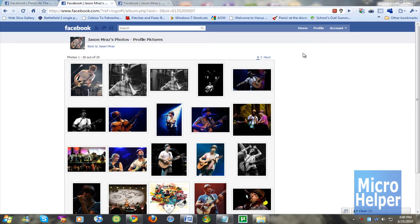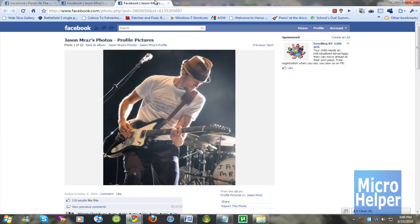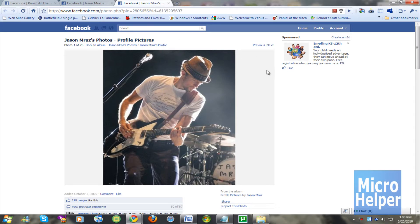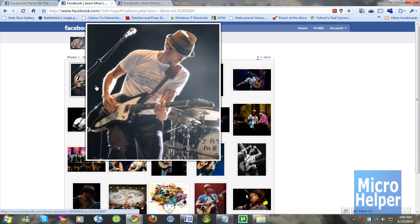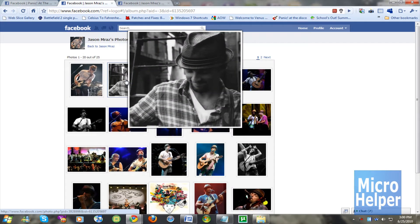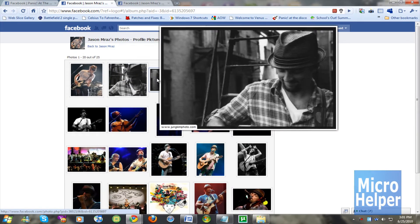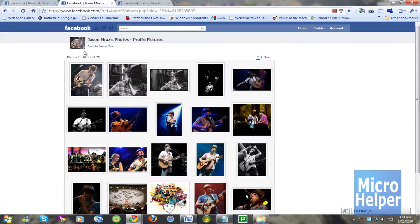Are you guys tired of just clicking on a photo on Facebook to view it and it takes a while to load? It depends if you have fast internet. If you have slow internet, or you're tired of clicking next and next, you can just view it from their profile pictures — hover your mouse over the photo and you can simply view them at the same size as when you preview it.